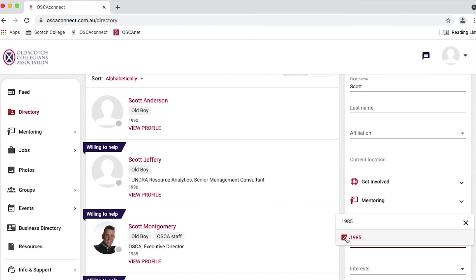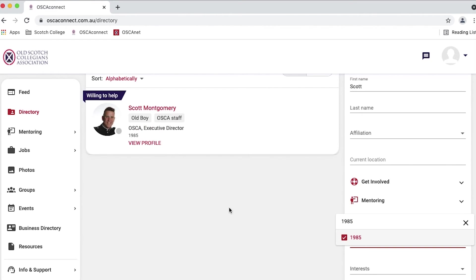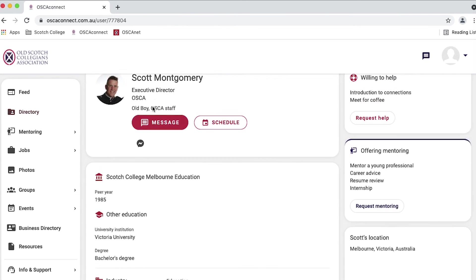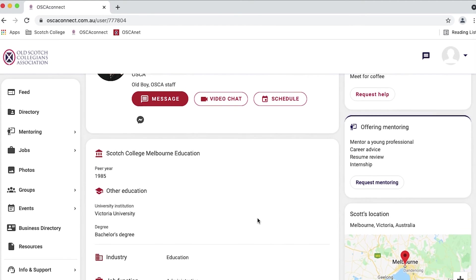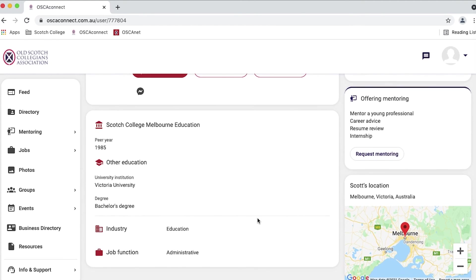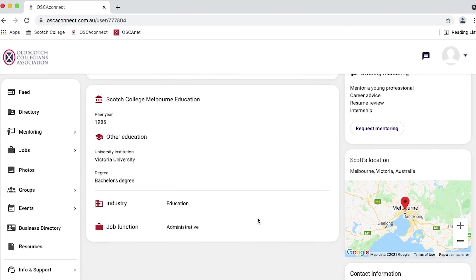If there is someone in particular you would like to connect with, click their profile and from here you can send a direct message, engage in a video chat, schedule a time to meet, and find out more about what they are up to.